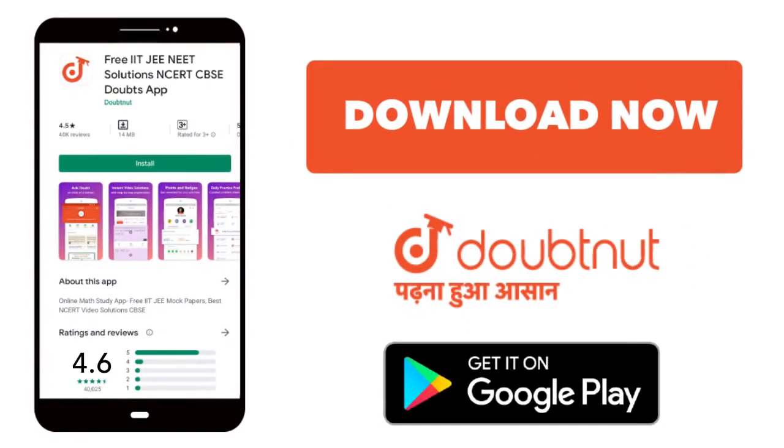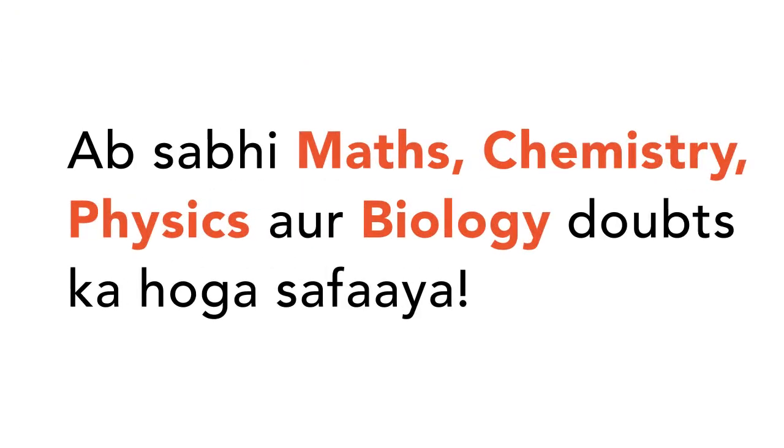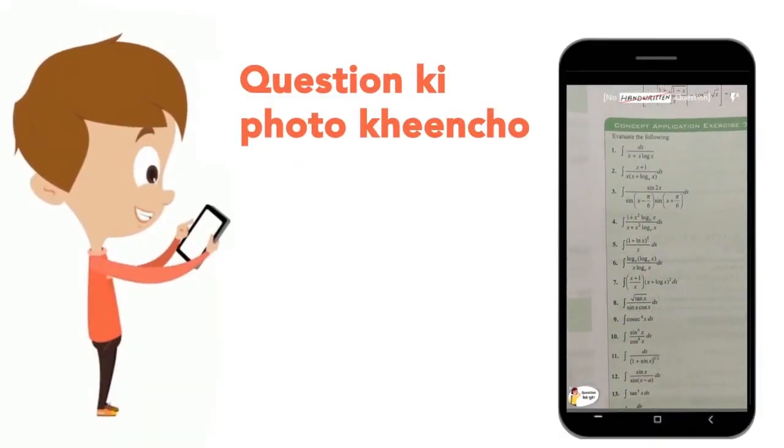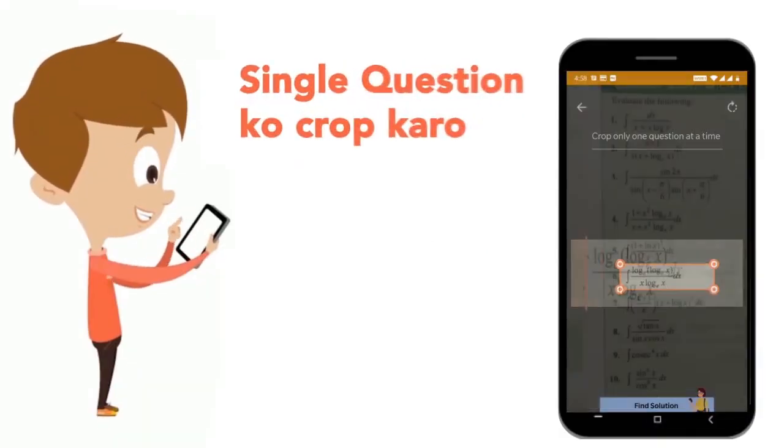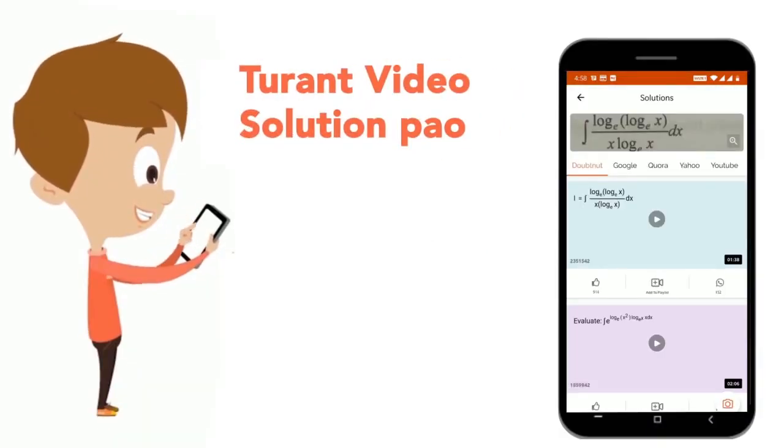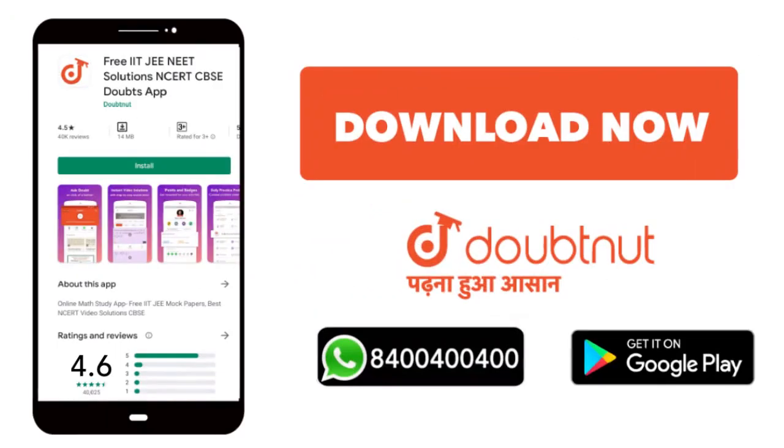Today download the Doubtnet app. Doubtnet will be available for all of your maths, chemistry, physics and biology doubts. Just take your question's photo, crop it, and get a video solution right now. Download now.